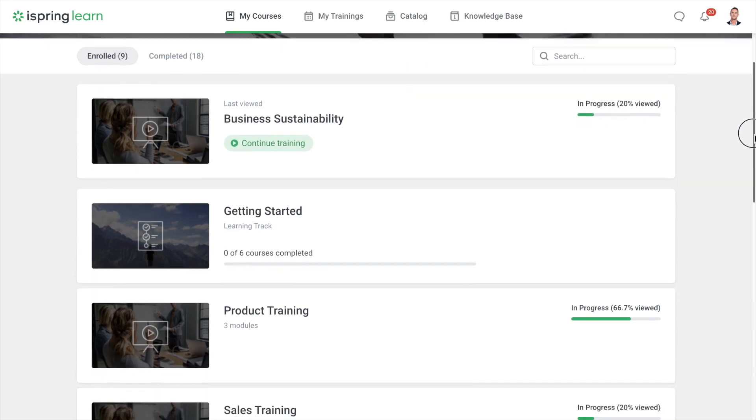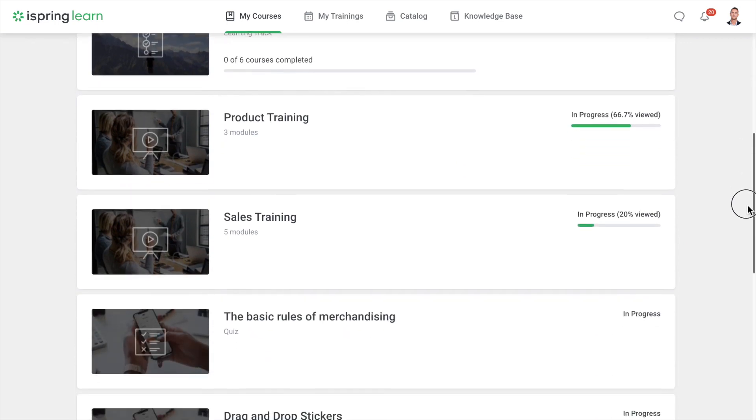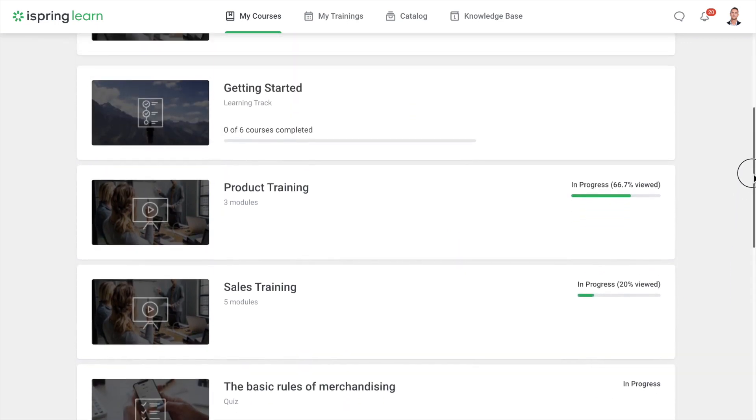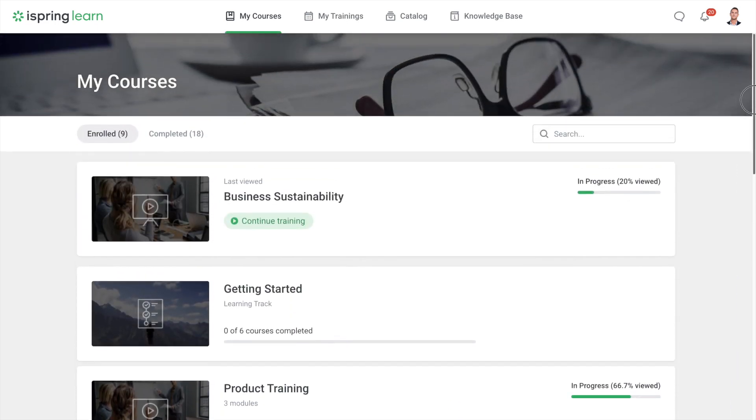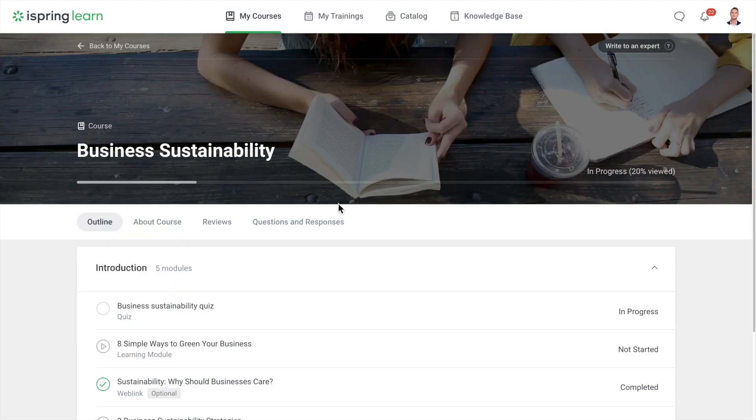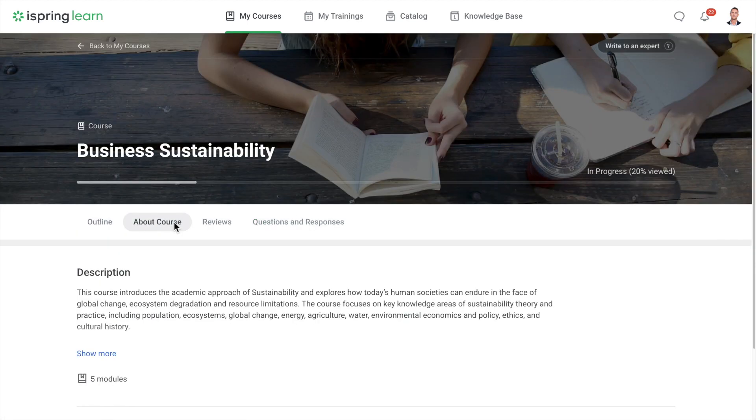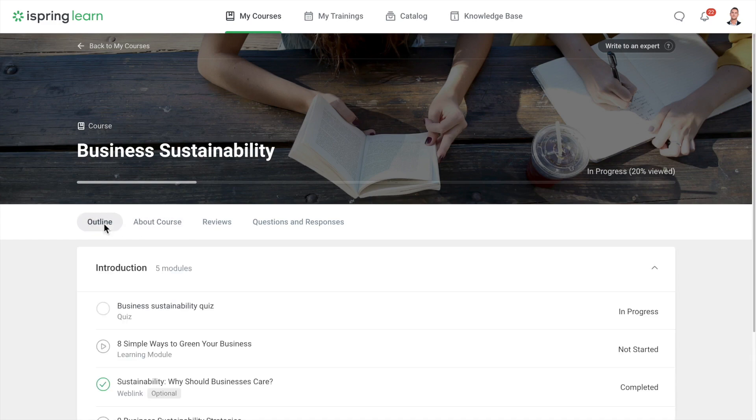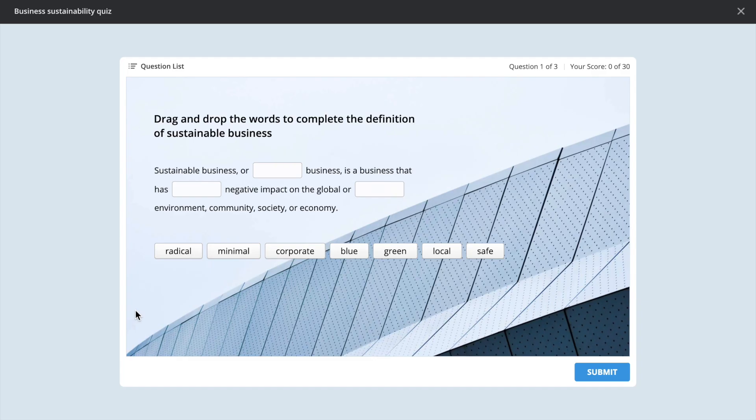Let's start with the My Courses page. Here you'll find all of the courses you've been assigned. Click on any course to go into the course detail page. From here you can find out more information about the course, or if you're ready to dig in, you can start training.